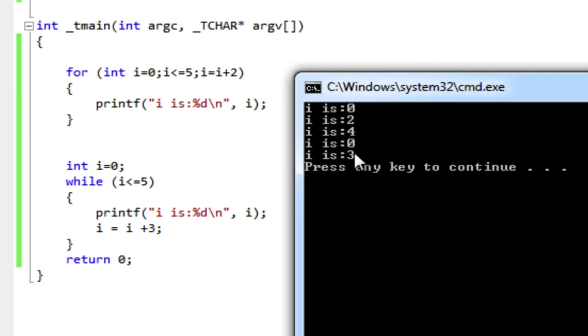And that's how we use the for loop. And it really is just a very specialized while loop. Anything I do with the for loop, I can do with the while loop. It's just a convenient way of succinctly writing a loop for a counter.